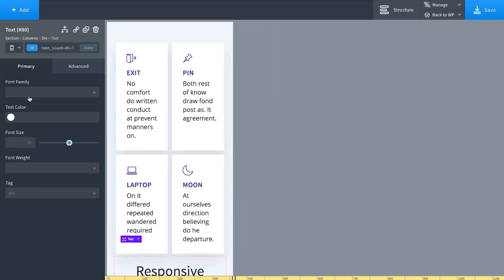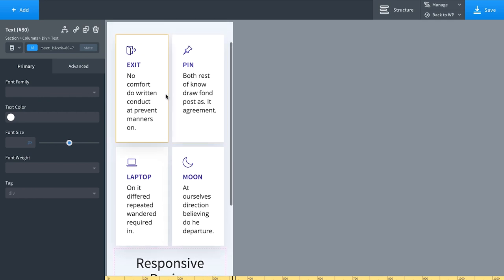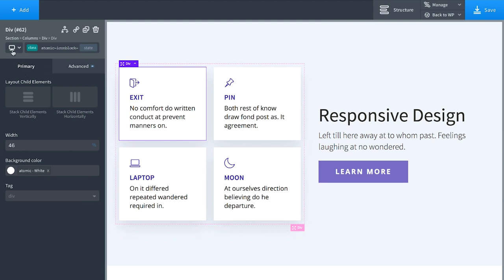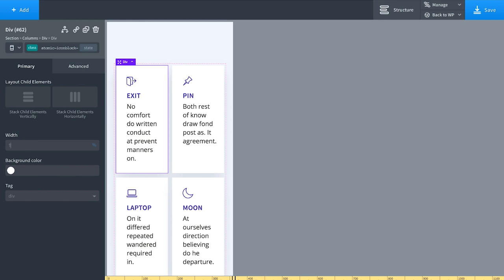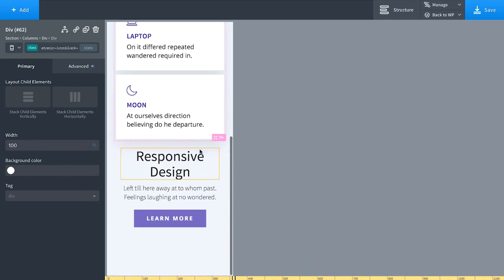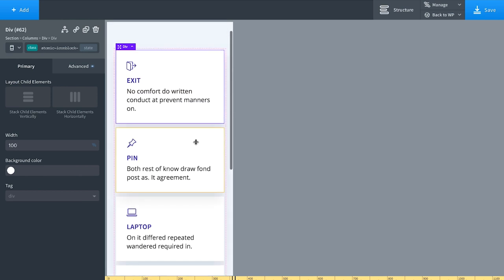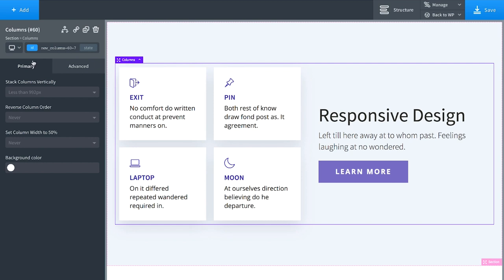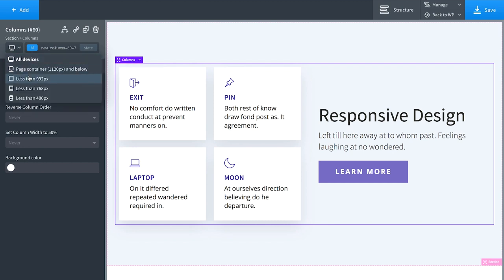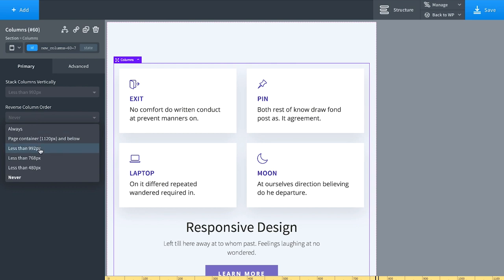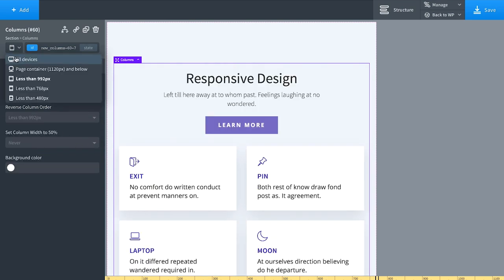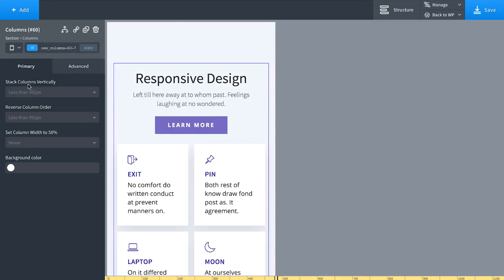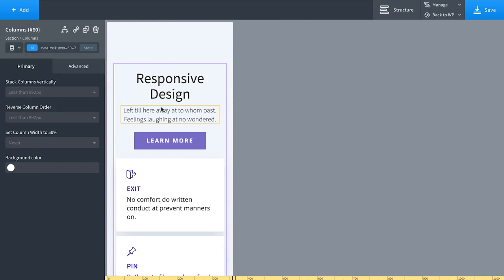At less than 768px it still looks okay. At less than 480px it's a little cramped — the columns are 46% width, so let's make them 100% width. Then maybe reverse the column order when stacking vertically below 992px. And there we go: all devices, page container, below 992, below 768, and below 480. It's very simple to create responsive designs in Oxygen.